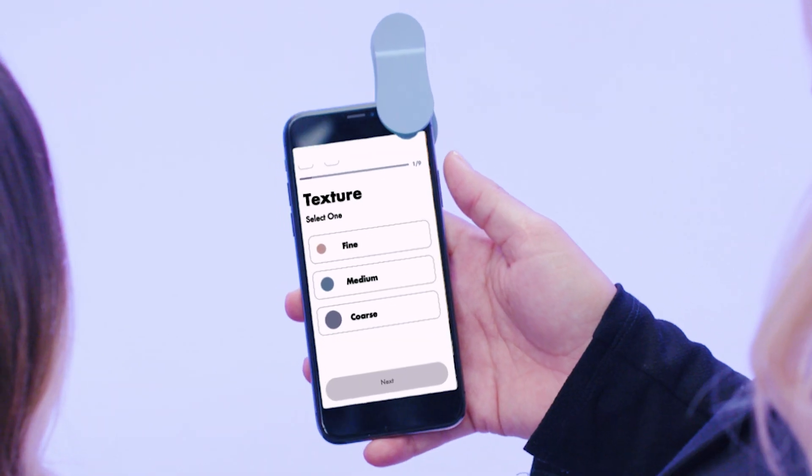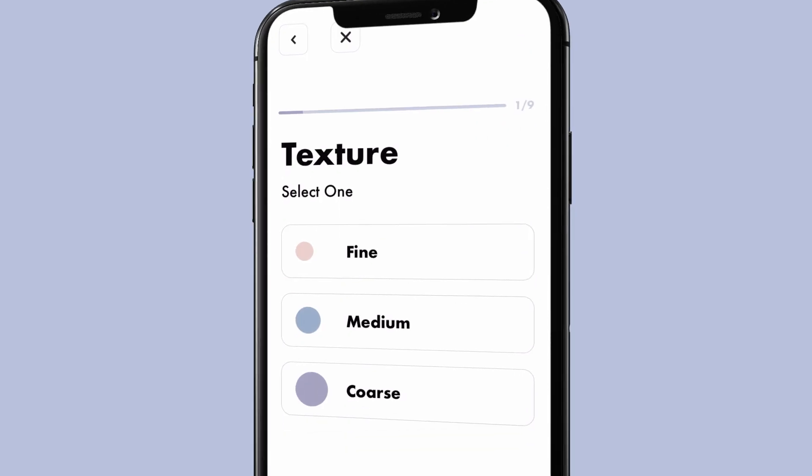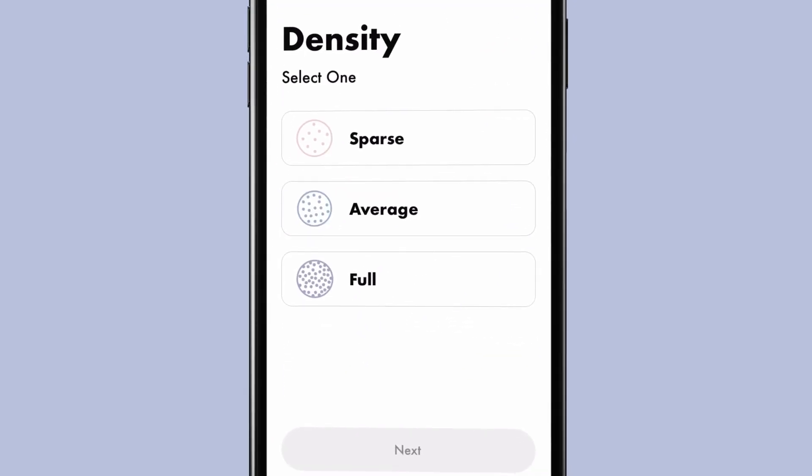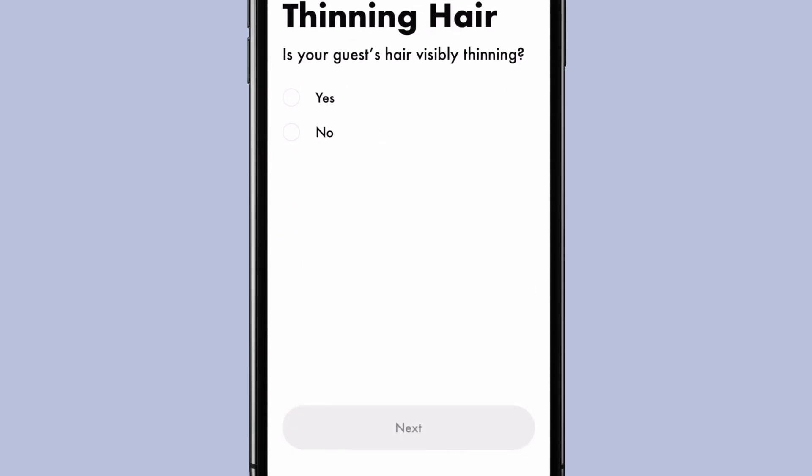To kick off the consultation, stylists should begin with the in-app Hair AI quiz to get to know their guests. Prior to every guest's service and treatment and after the quiz, use a comb to part the hair and scan the following areas.